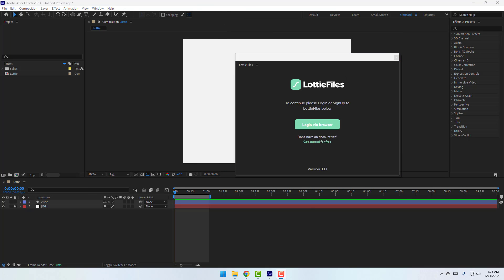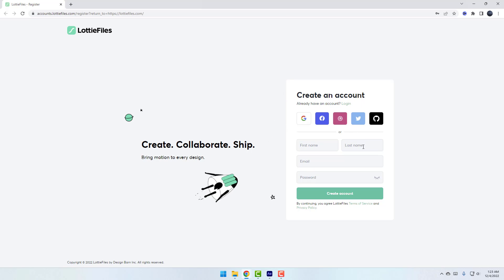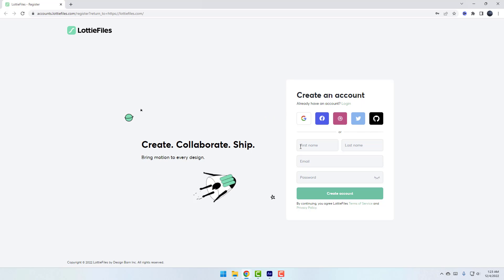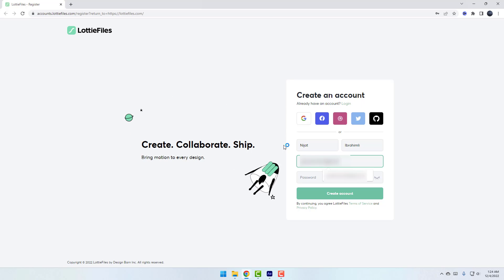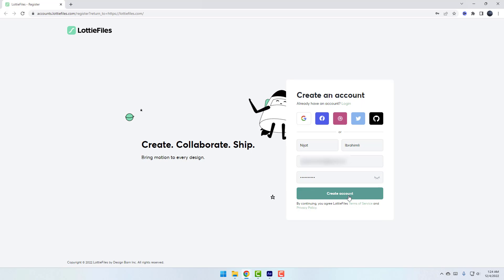To export Lottie files, log in to LottieFiles.com from within the plugin. Click 'Get Started for Free.' We can create a profile or sign up with social media. Let's register with email — write your first name, Nijat, last name, Ibrahimli, email address, and finally a password.